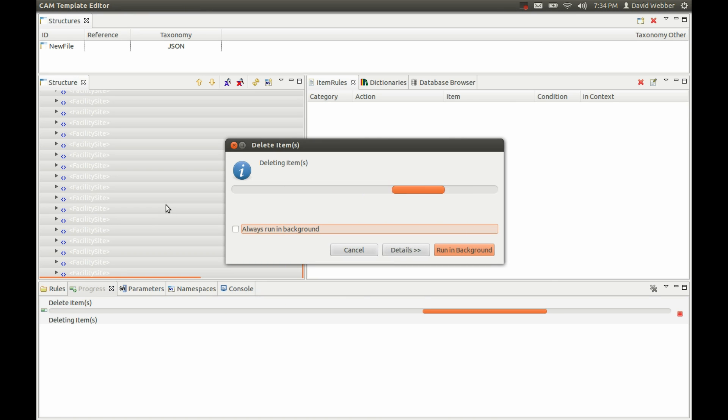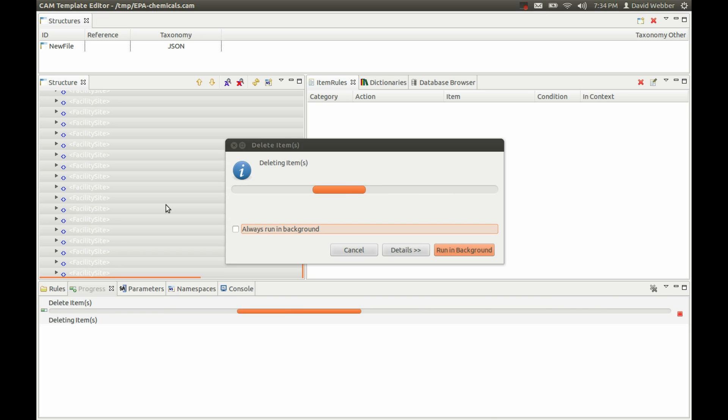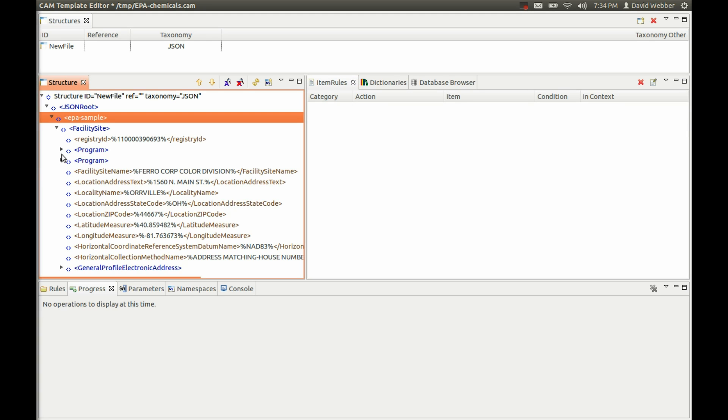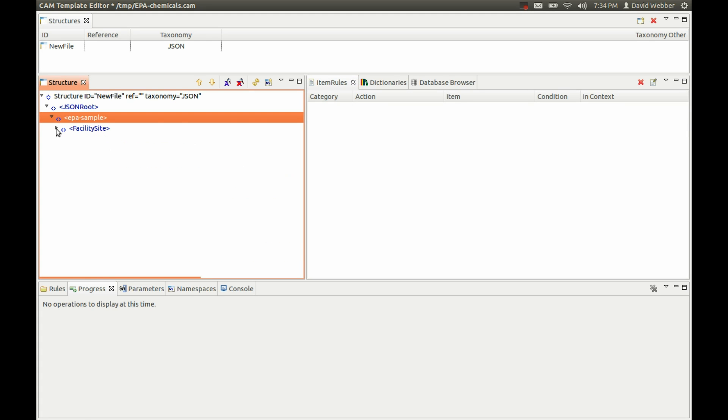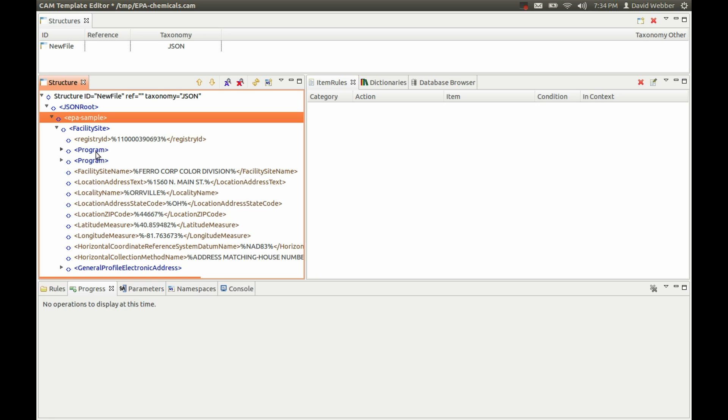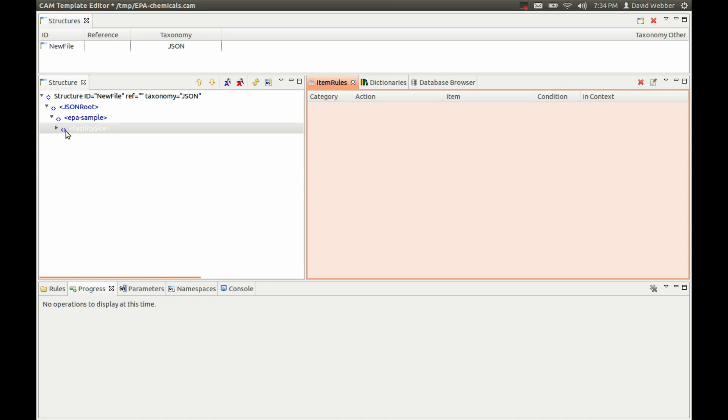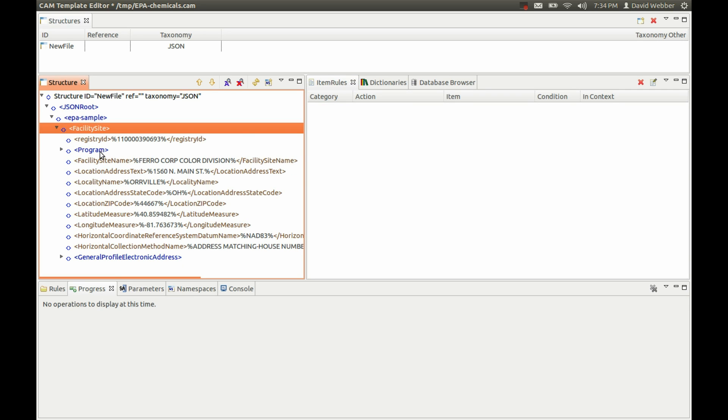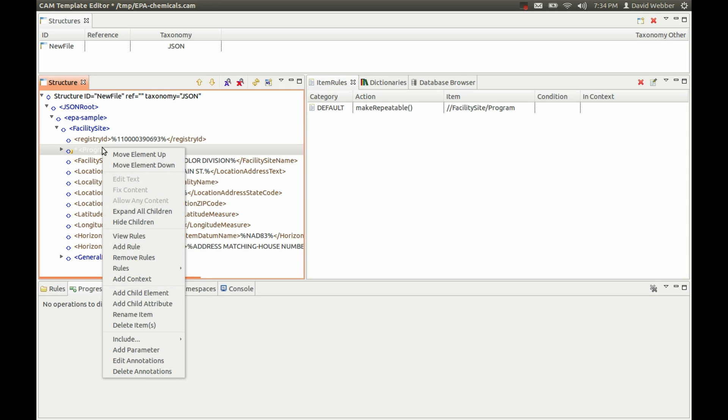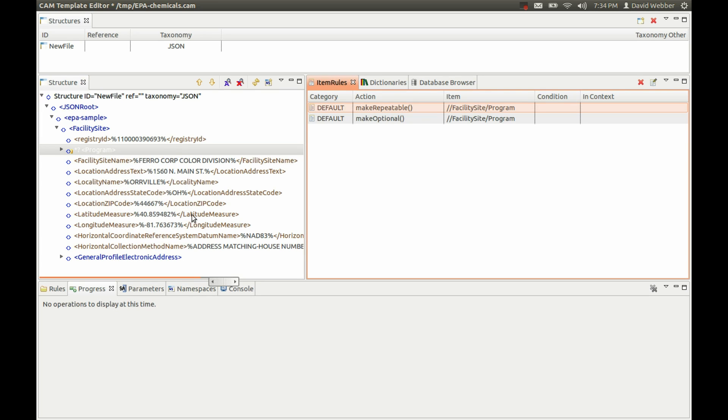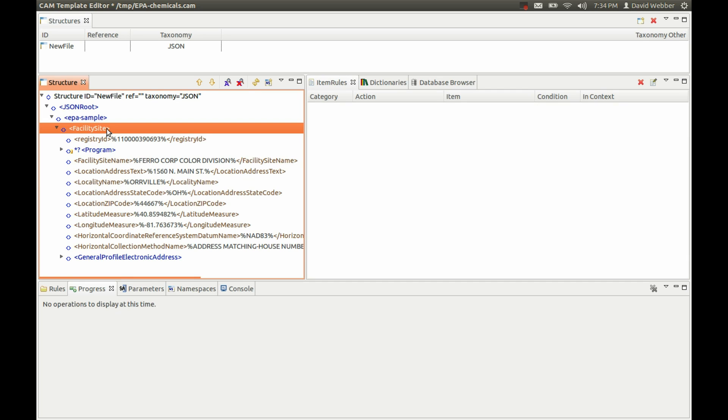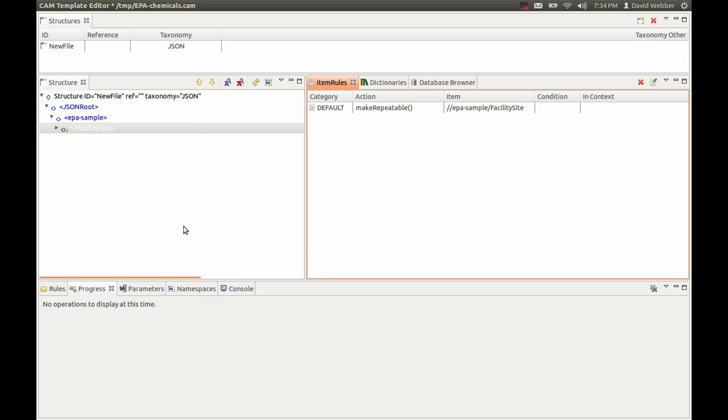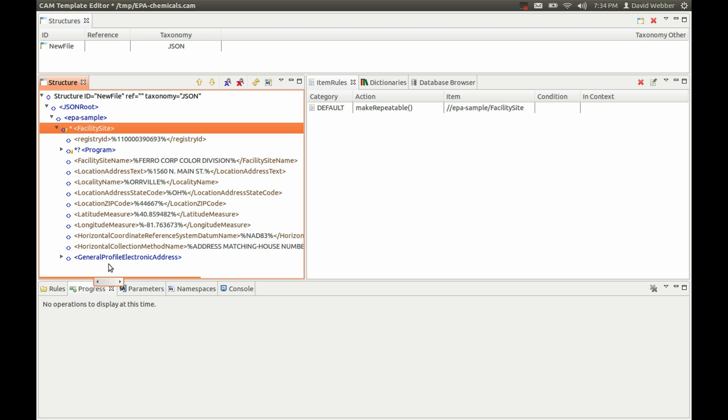What we want to create is a model structure for the actual information that we have here. We know that this program information is duplicated, so we're going to get rid of the second one. Now we want to flag this as repeatable and also optional. Then the facility site itself, we want to use the pop-up menu, the quick rule menu, and make that repeatable. So now we have our base information model.